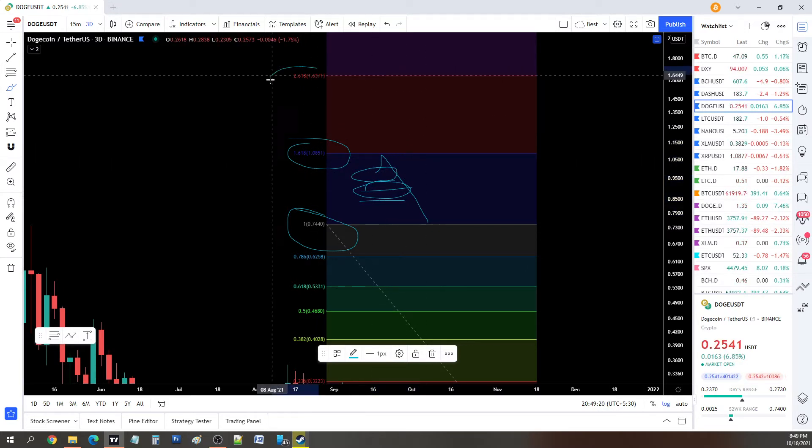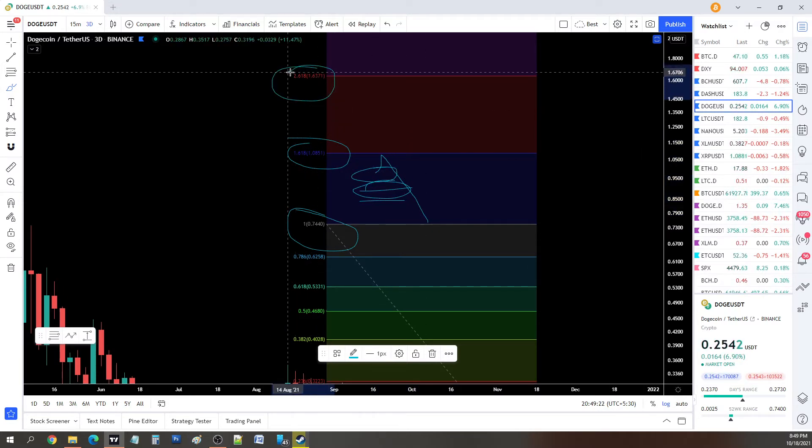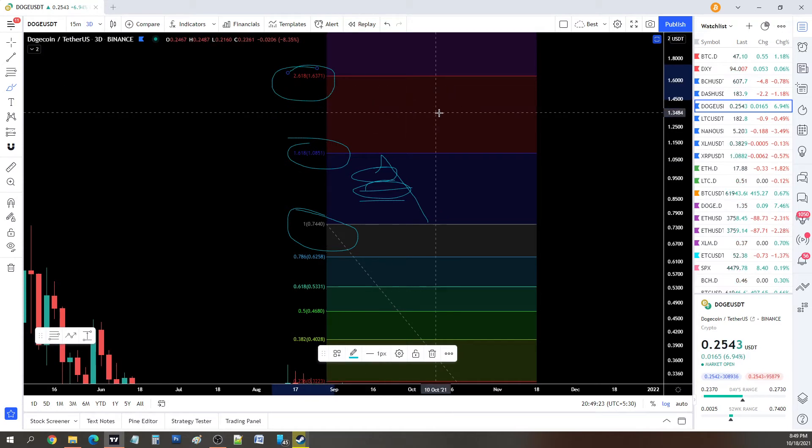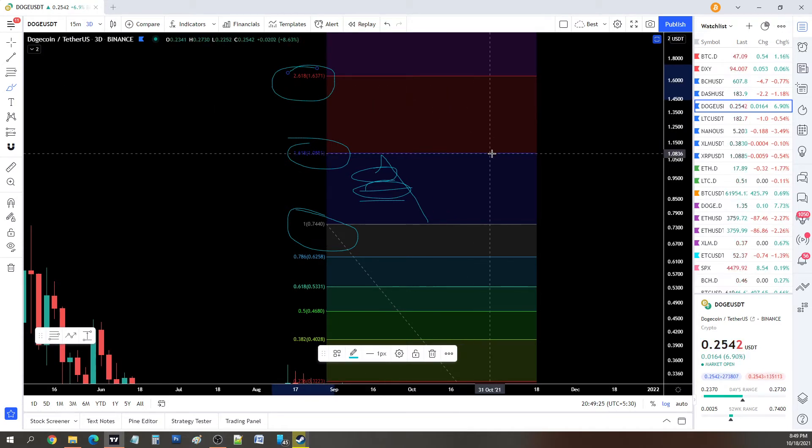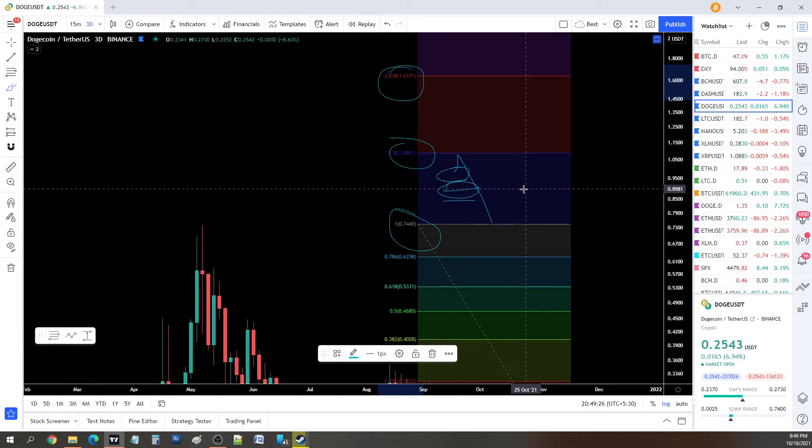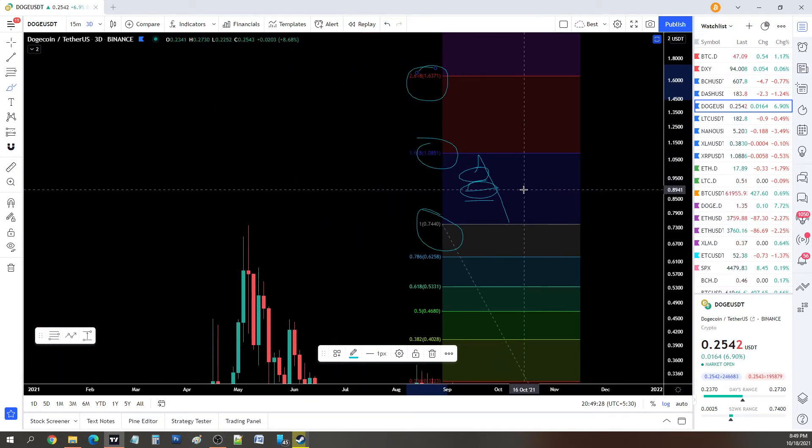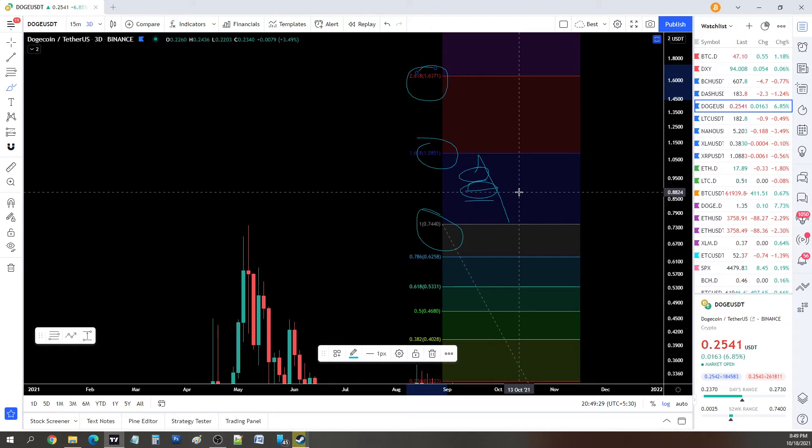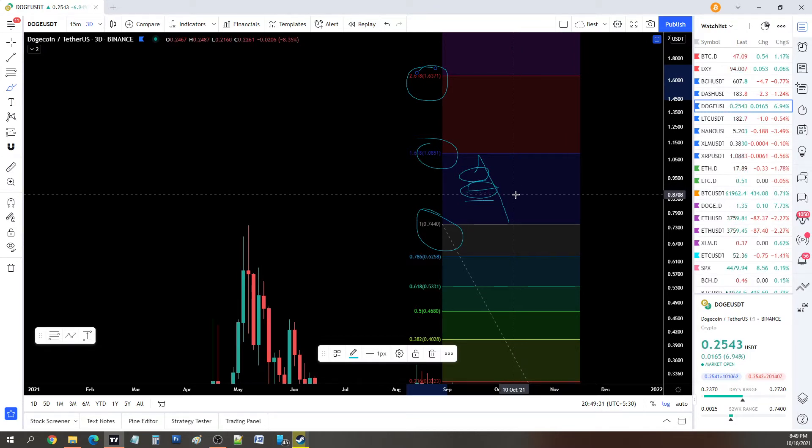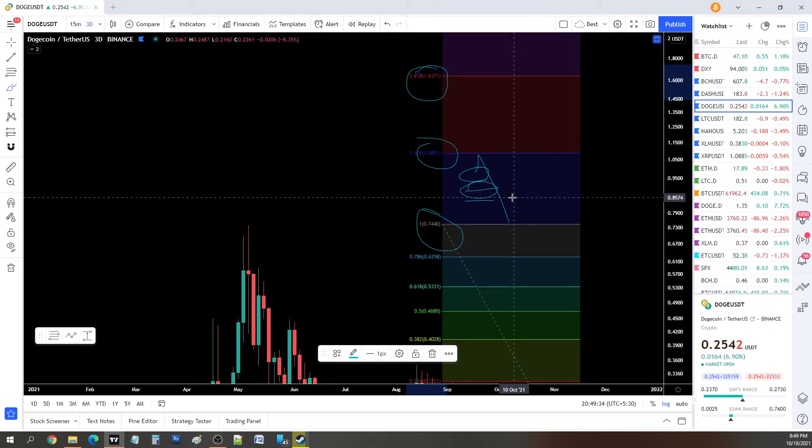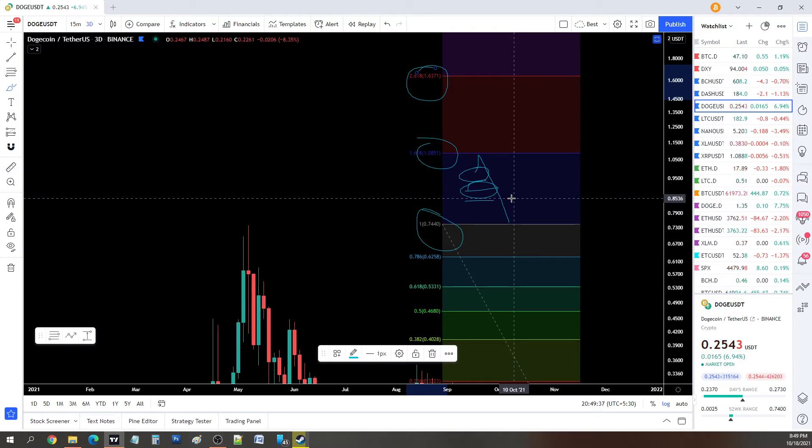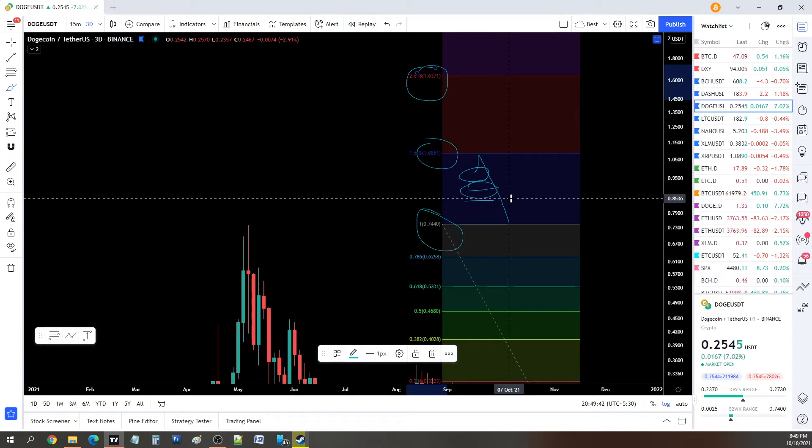That said, if the volume is crazy and let's say Bitcoin goes to $200,000 or so, the next resistance according to the Fibonacci is 1.6 dollars. But that would require a lot of volume and a lot of support from people who are willing to sacrifice their capital or the current holders.